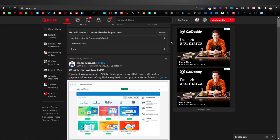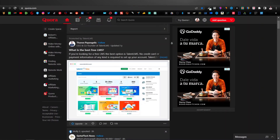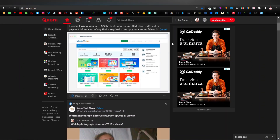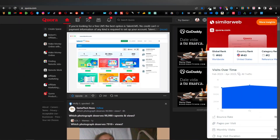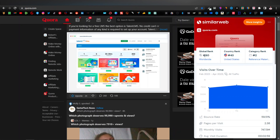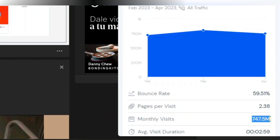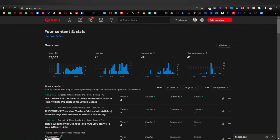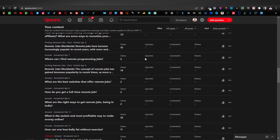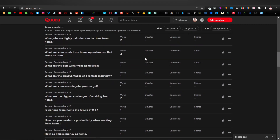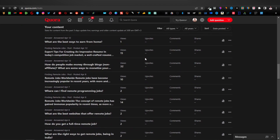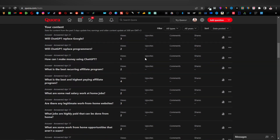The reason why you want to use Quora spaces is because Quora is a powerful platform — one of the best places that you can get free traffic. You can get massive free traffic here on Quora. This is what I use to drive traffic to my website, my YouTube channel, and to promote affiliate products as well. Just to show you my content stats over the years — I've generated over 52,000 views here on Quora, 75 upvotes, and 49 comments. I've been very active here on Quora — this is a place where you can easily generate views and drive traffic to your affiliate products and make money.